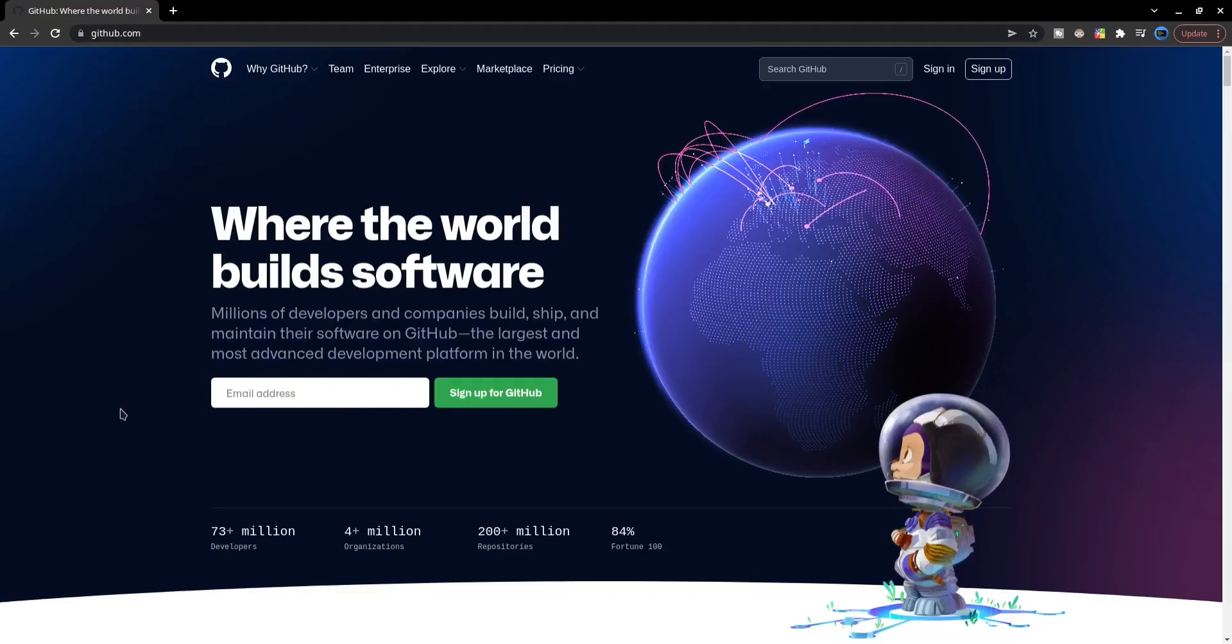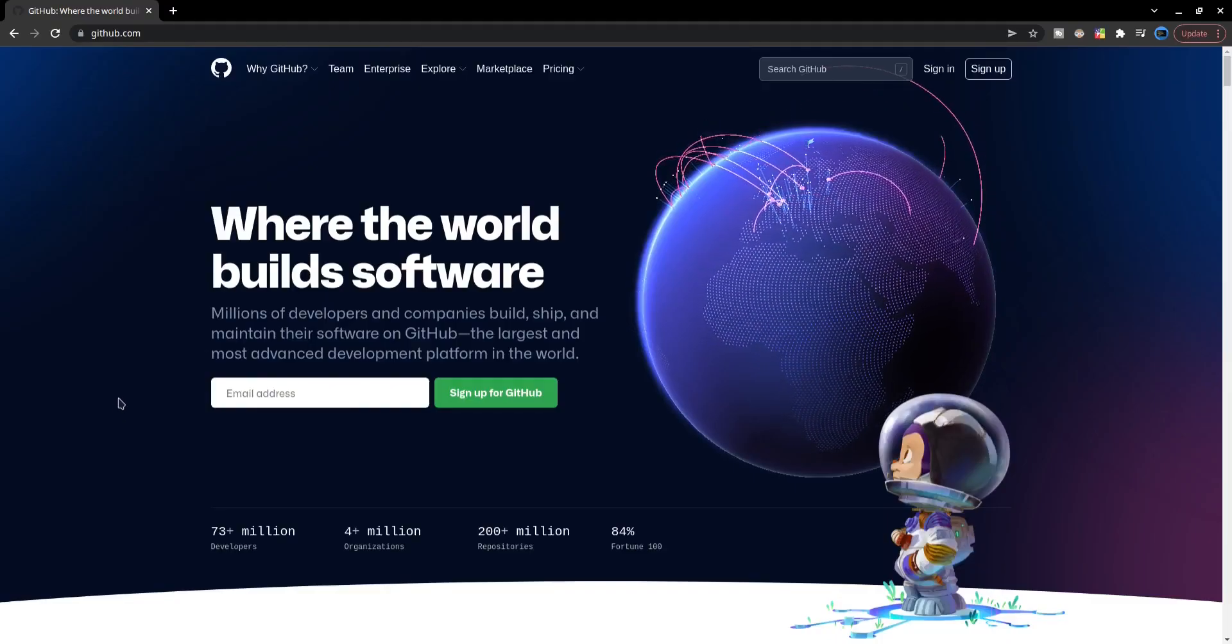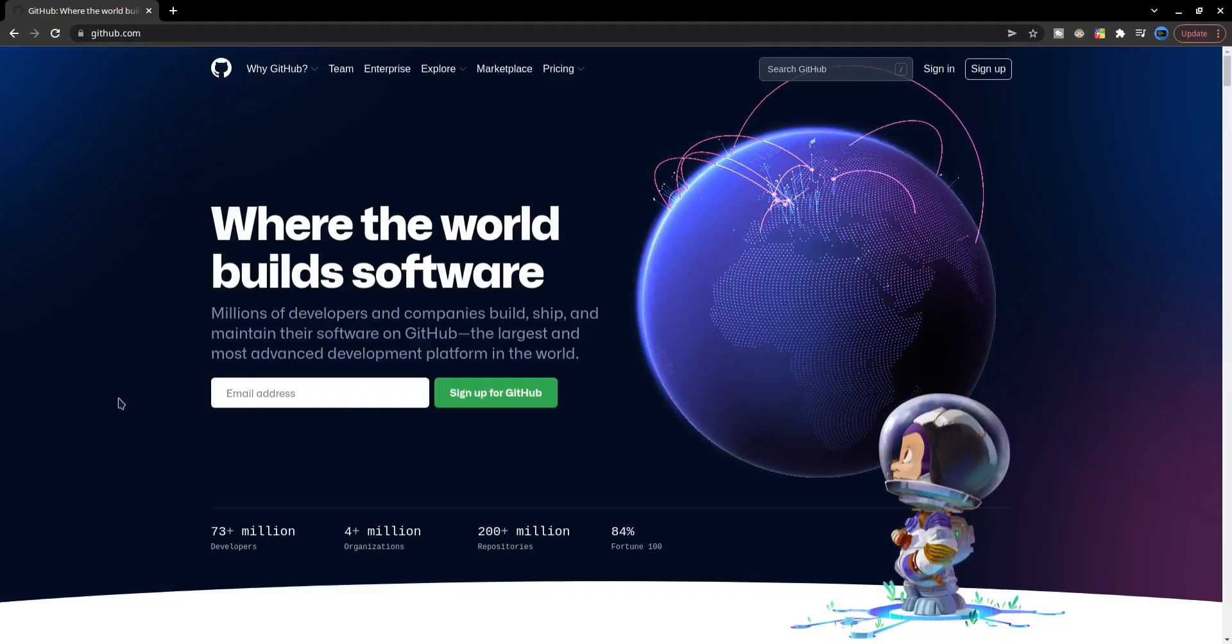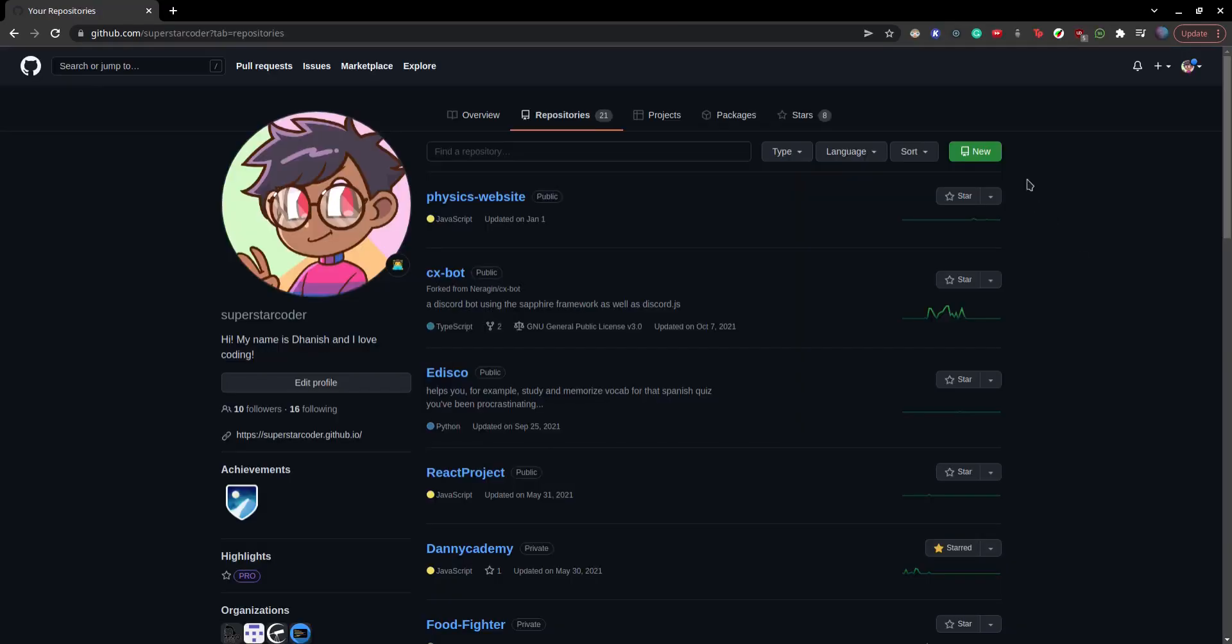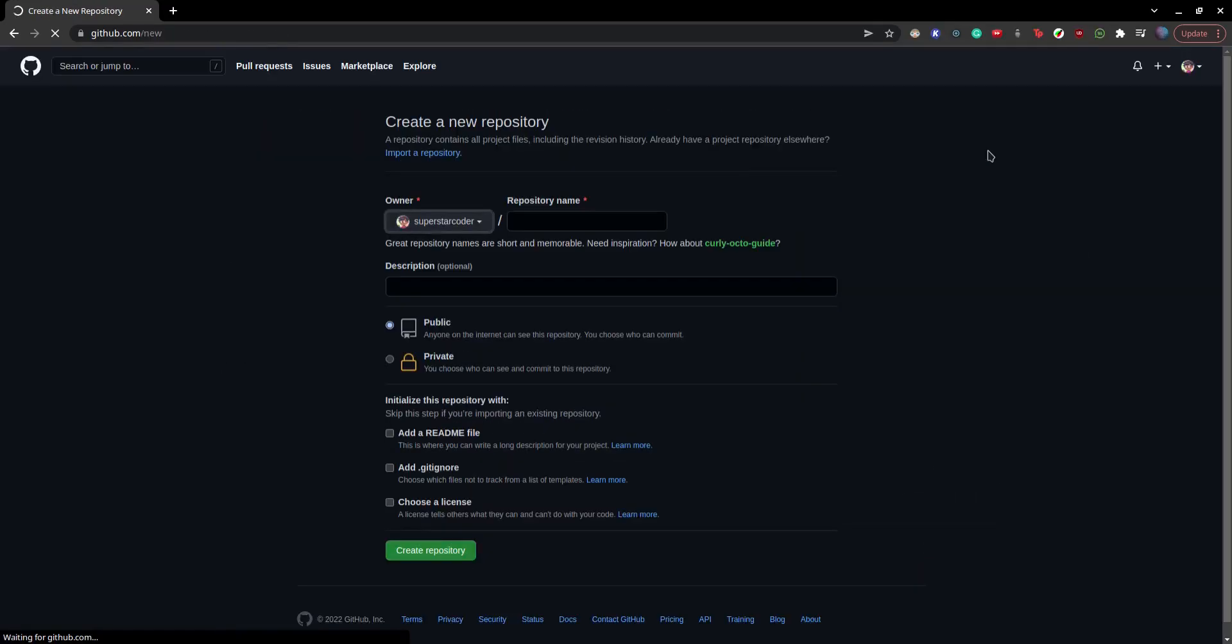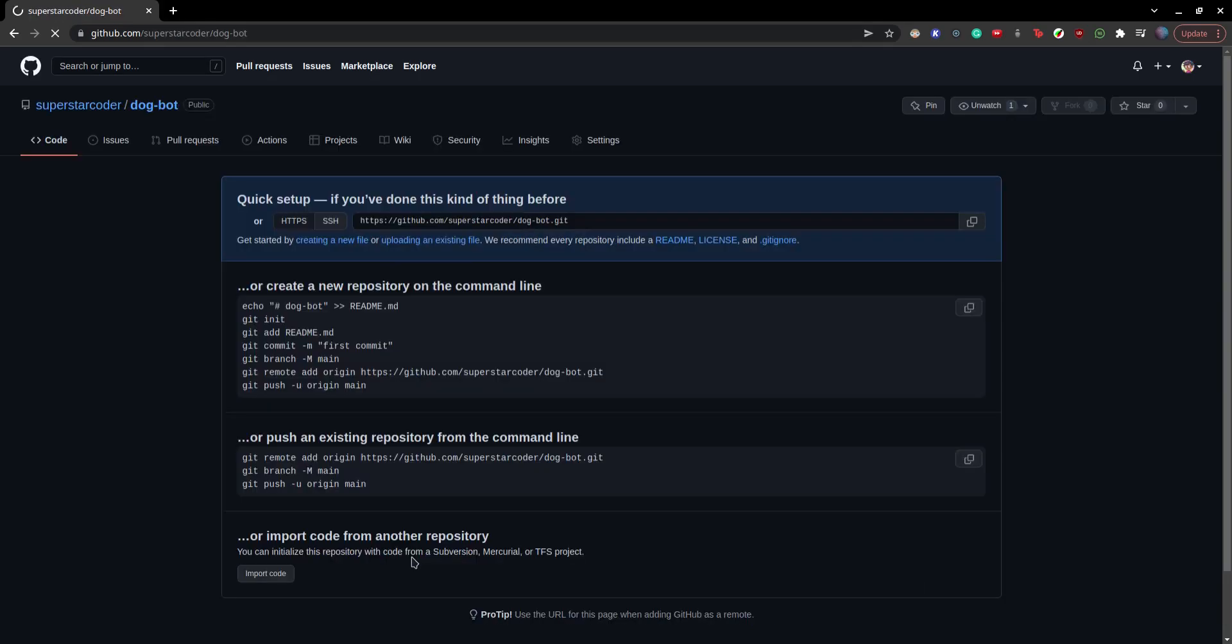So if you don't have a GitHub account already, go to github.com and create an account, and then click on new to make a new repository. We're going to name our repo dog-bot. We're going to leave these options the way it is and click on create repository, and then copy these lines of code.